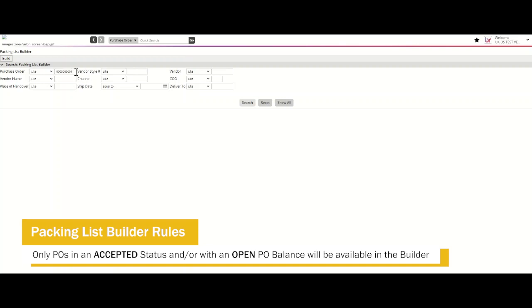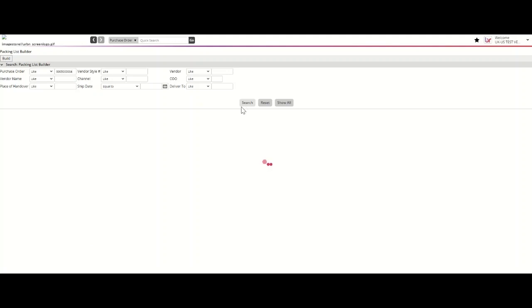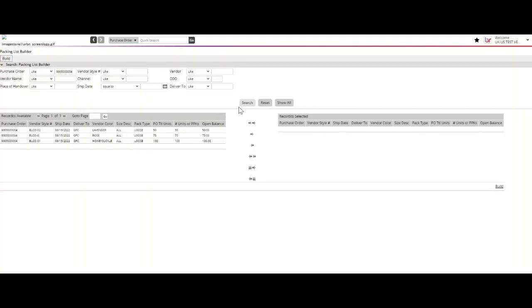Enter the Urban Purchase Order number in the PO field to build a Packing List. The Packing List Builder will display the total number of SKUs associated with that Purchase Order. It's required that you pull over all of the SKU lines to build a Packing List.